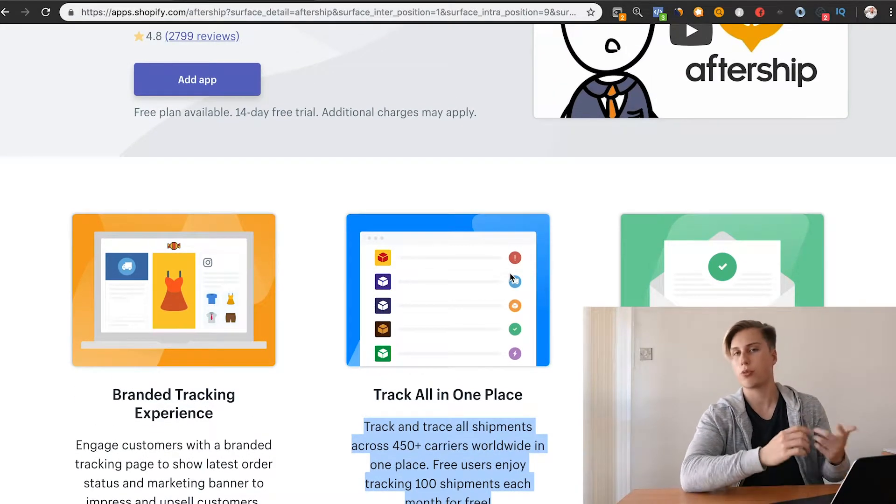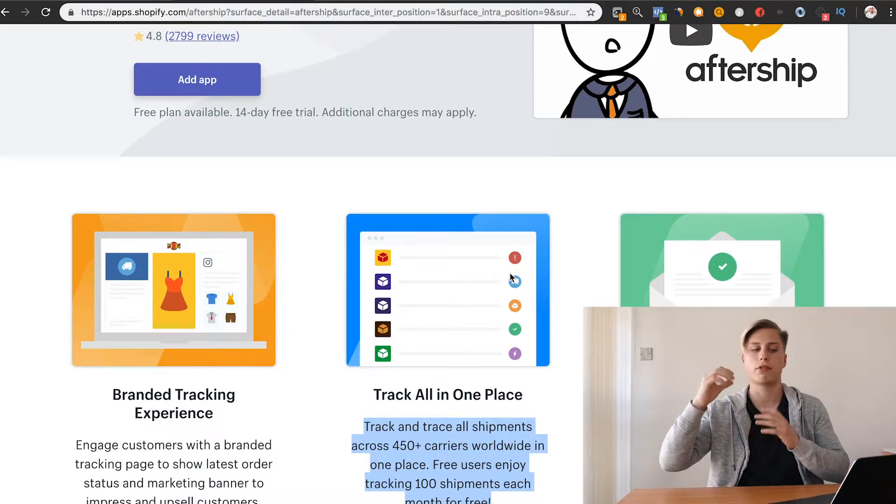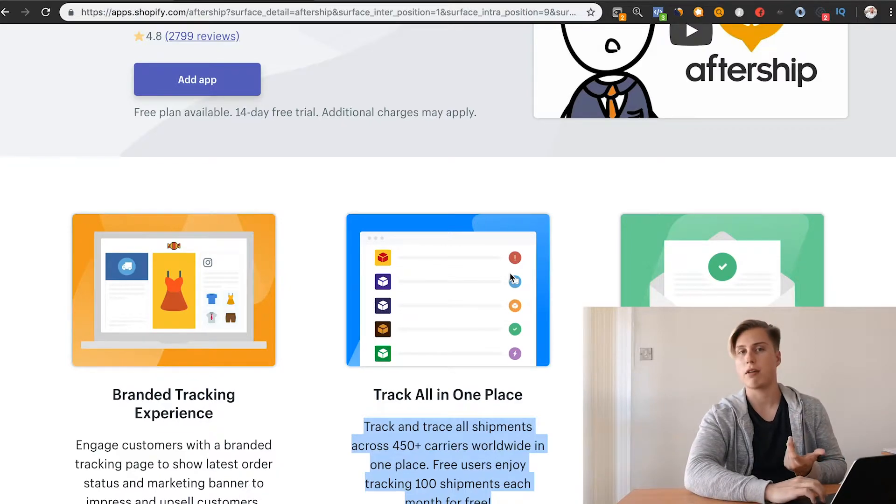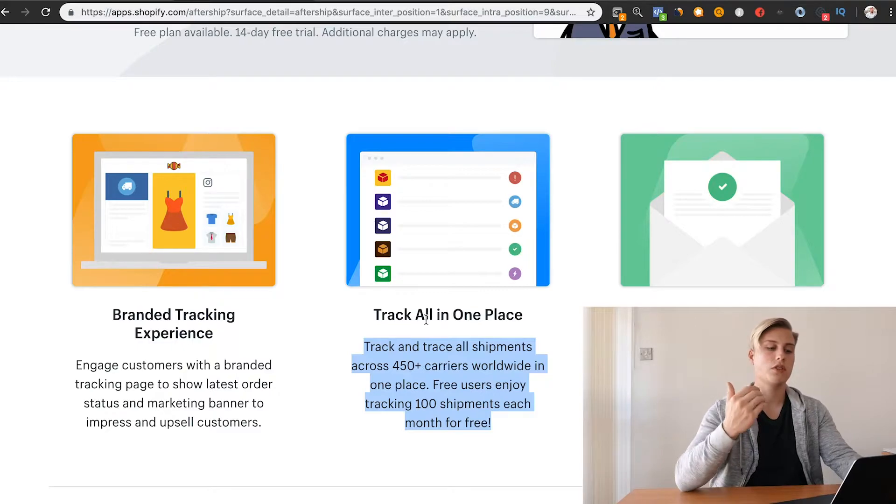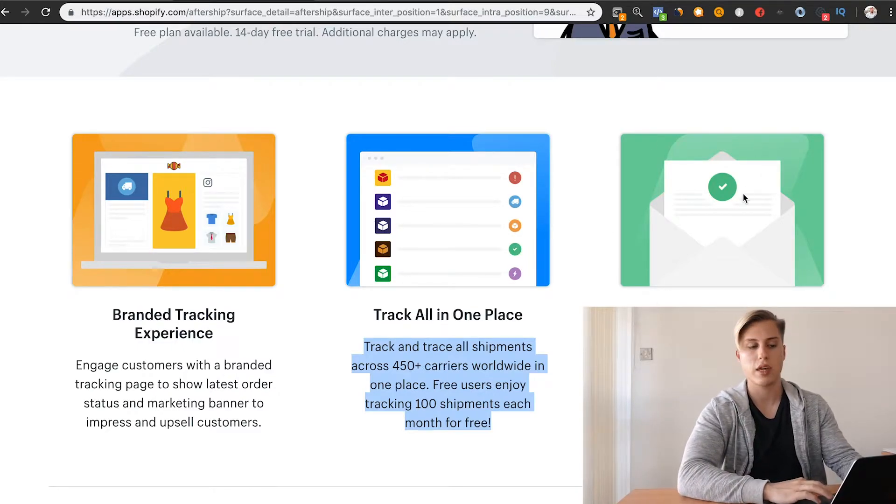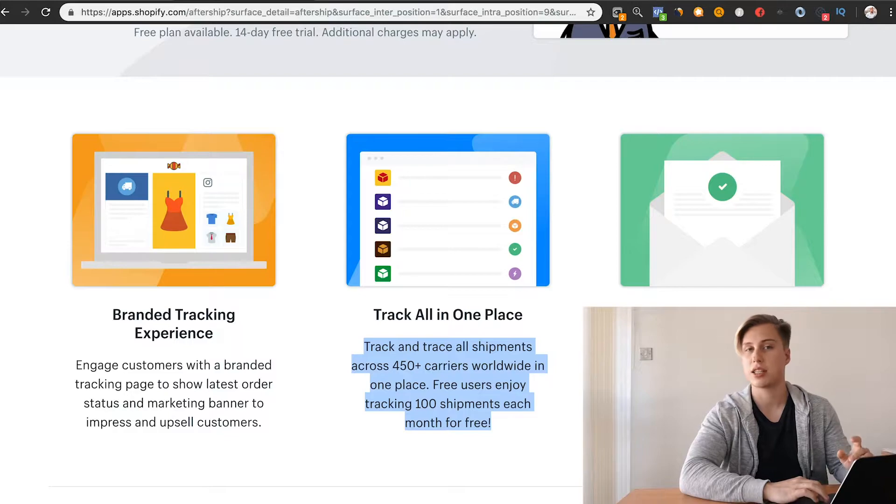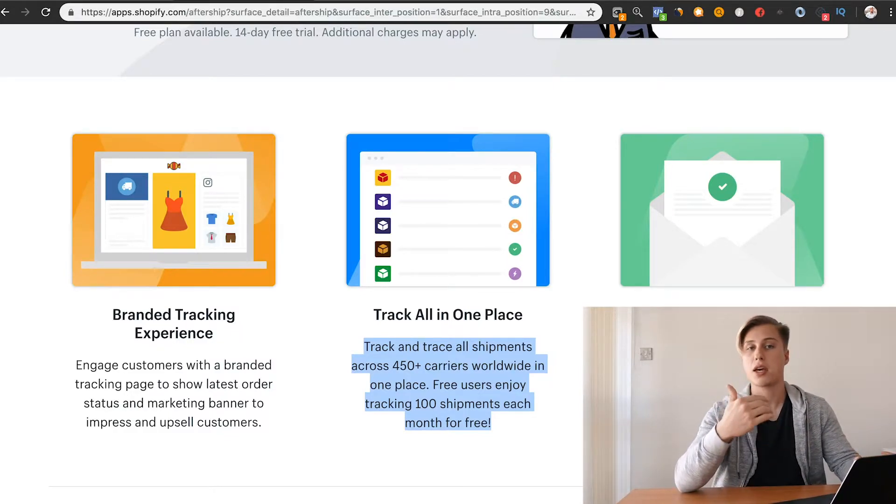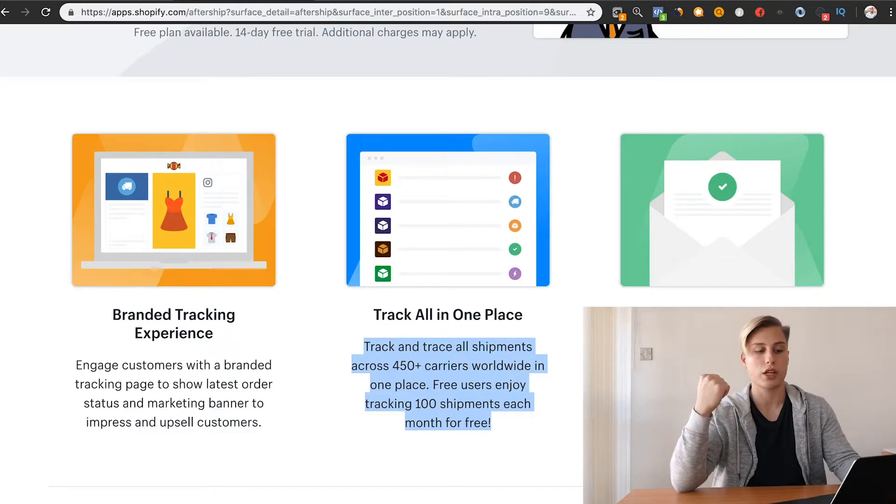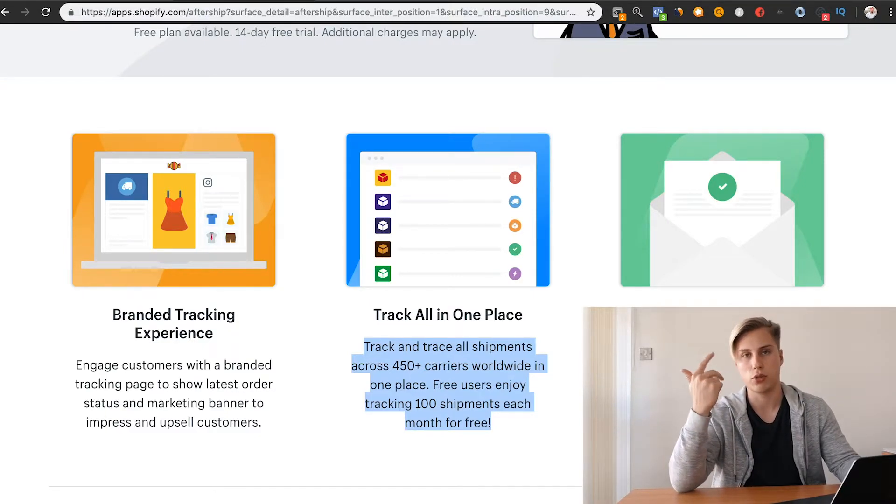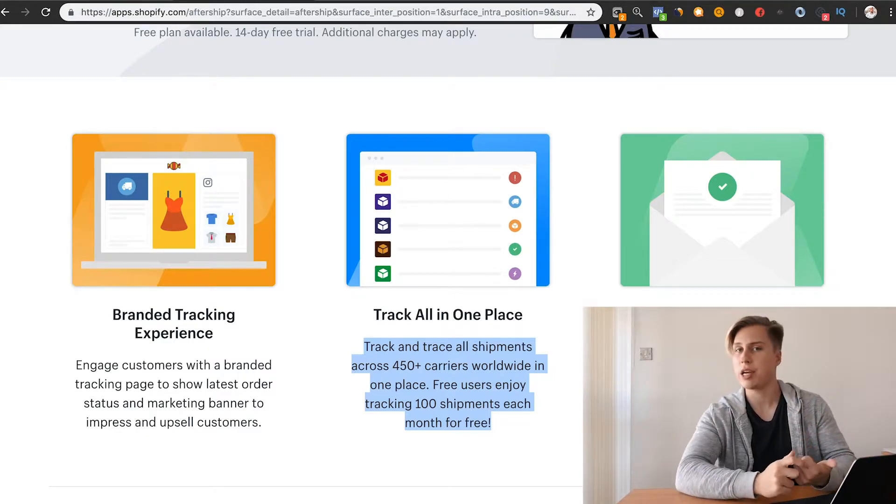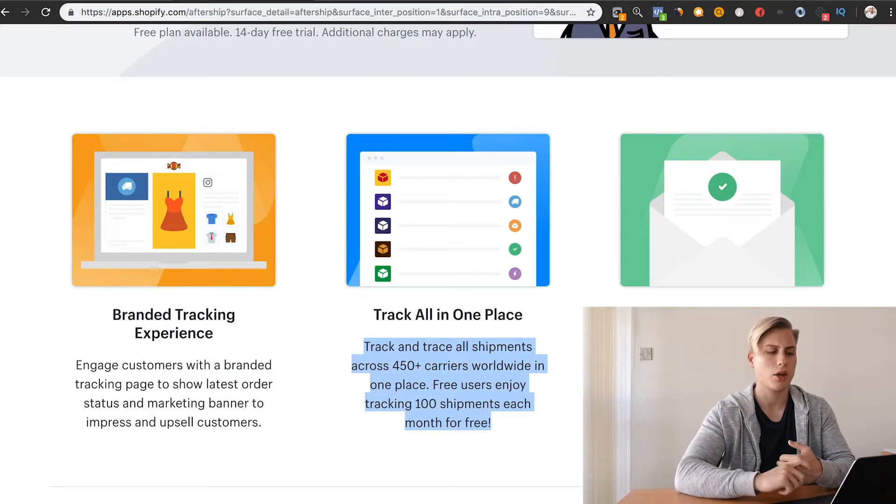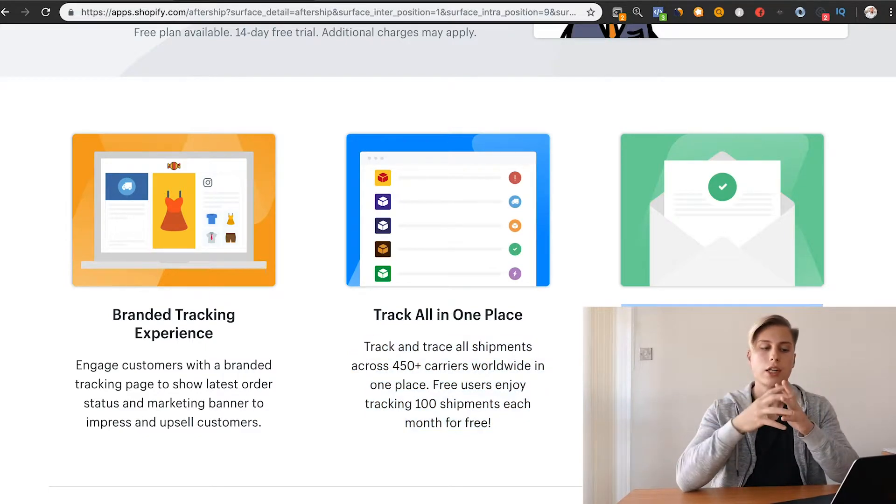Pretty much every single product that you get on AliExpress or through some kind of Chinese retailer, they will have the ability to integrate and track with them. And it's really simple. Once you've installed the app, the most important thing is it automatically updates the customer with emails. It will send out an email and say, hey, your order has just been dispatched. Then it will be, your order has just arrived in your local country, at your local post office. Your order is out for delivery today. If you've ever ordered anything off Amazon, you'll see that they do this. It works really well.